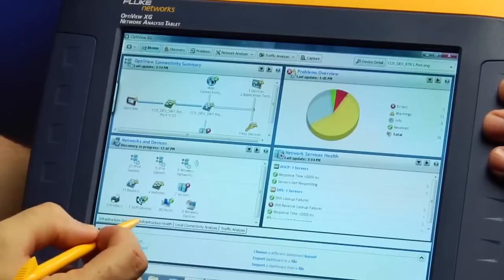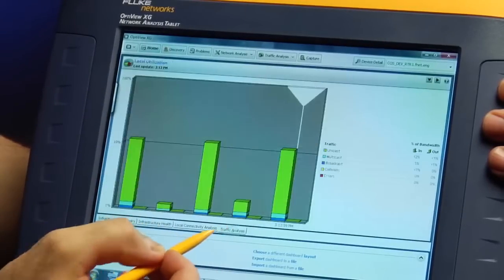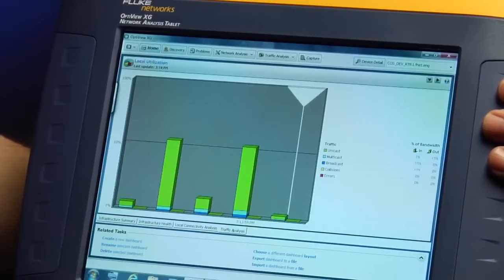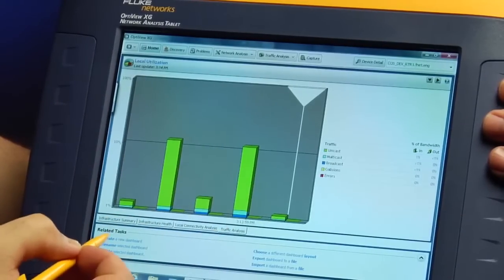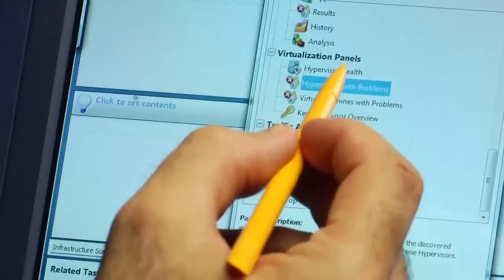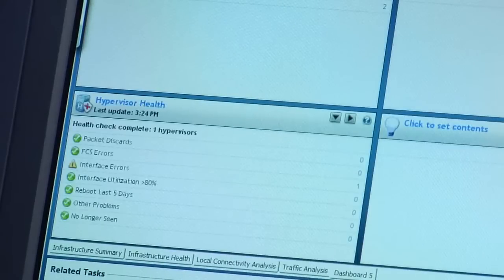These dashboards let you configure the information the way you want to see it. You can even create a dashboard to monitor virtualized servers.